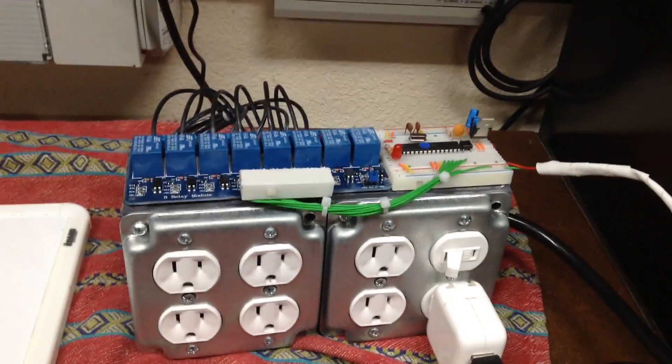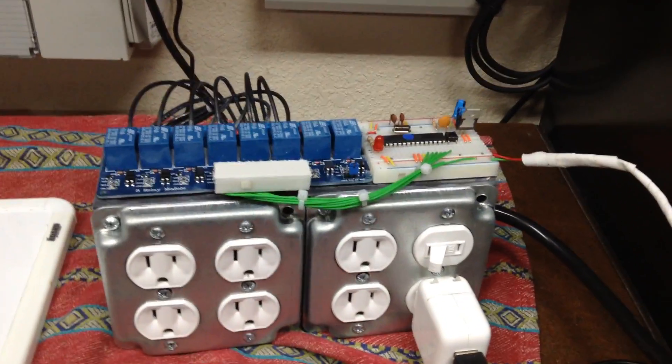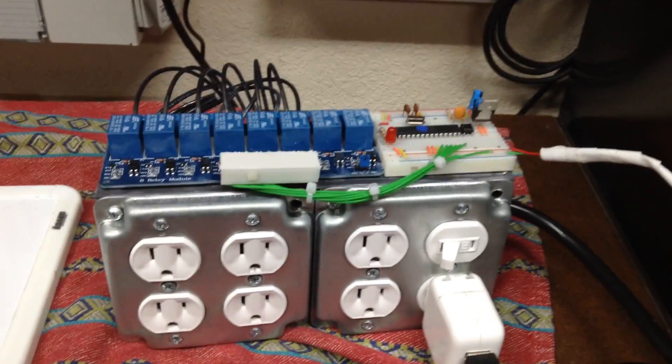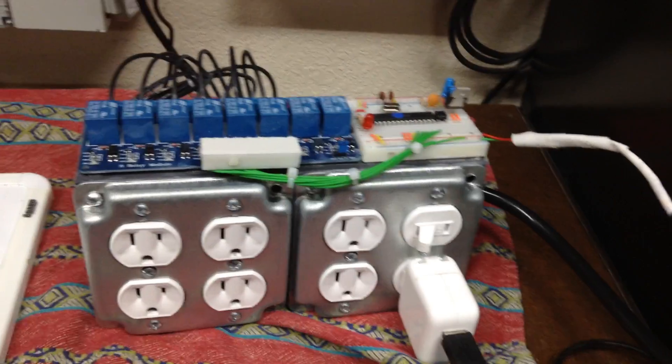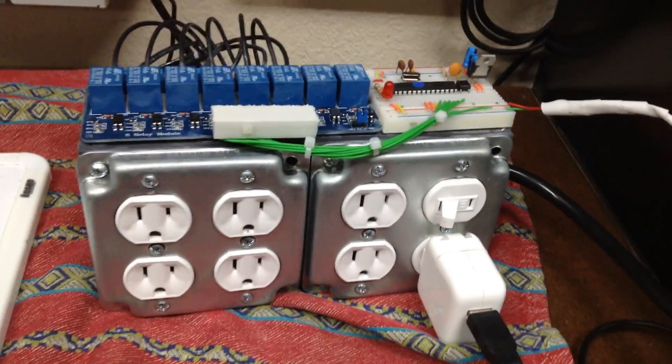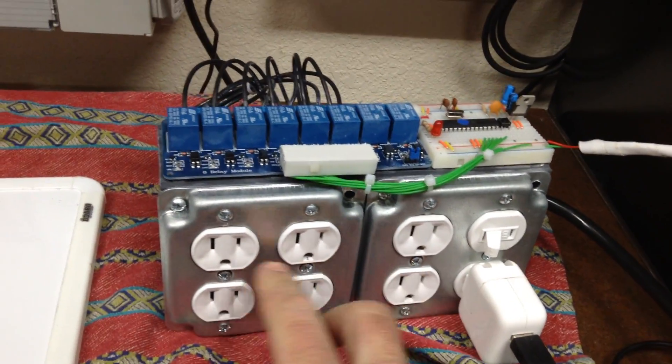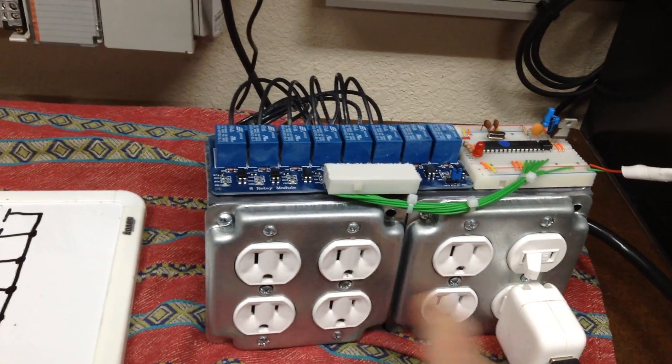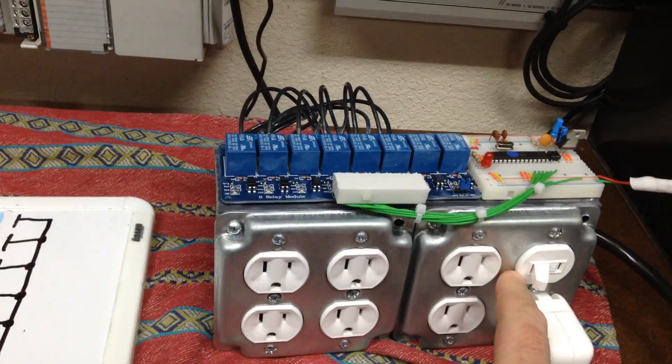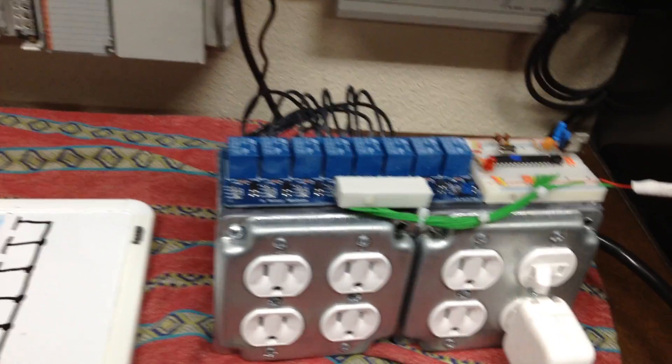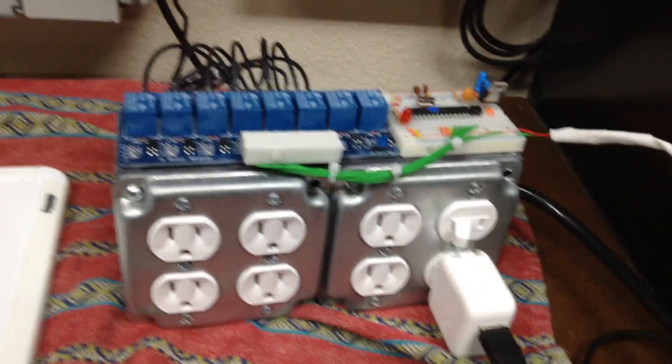So this is how you can build a six channel homemade Christmas light controller. What we have is two four square boxes with three receptacles and this is a switch receptacle combo.